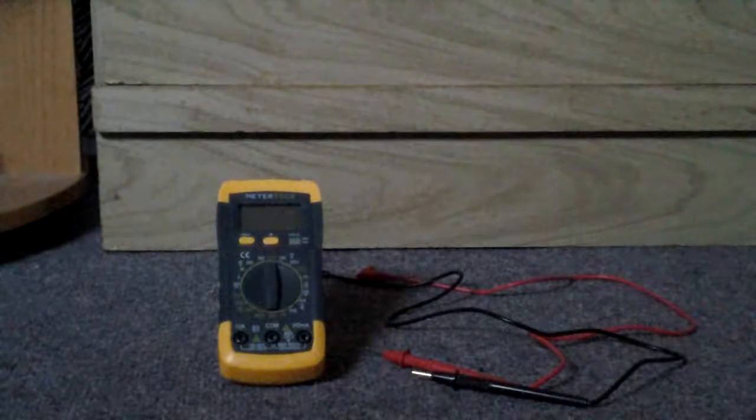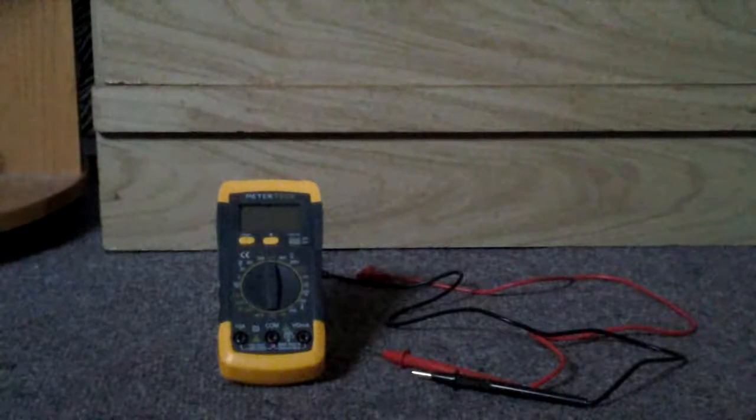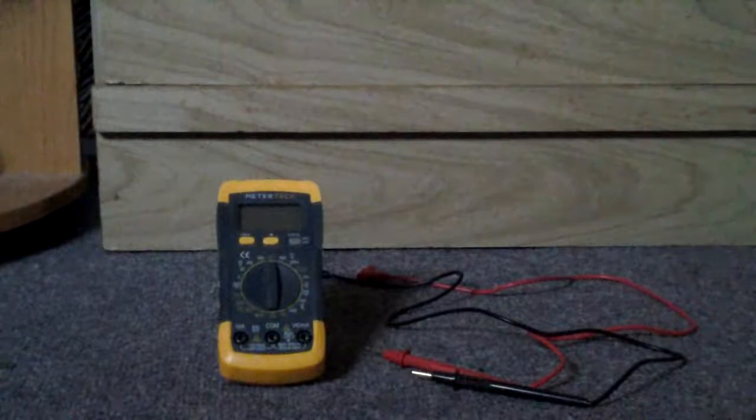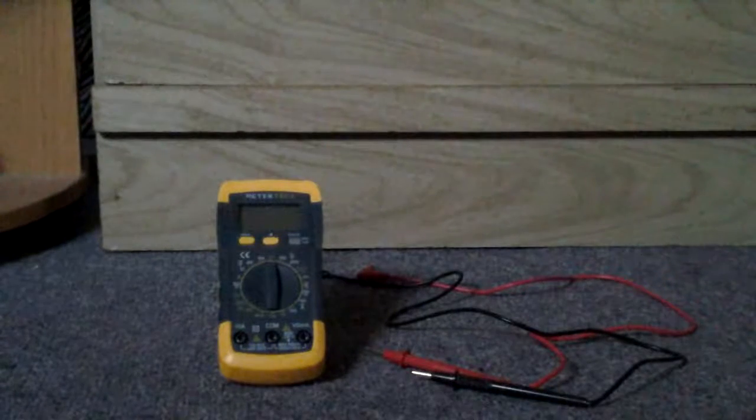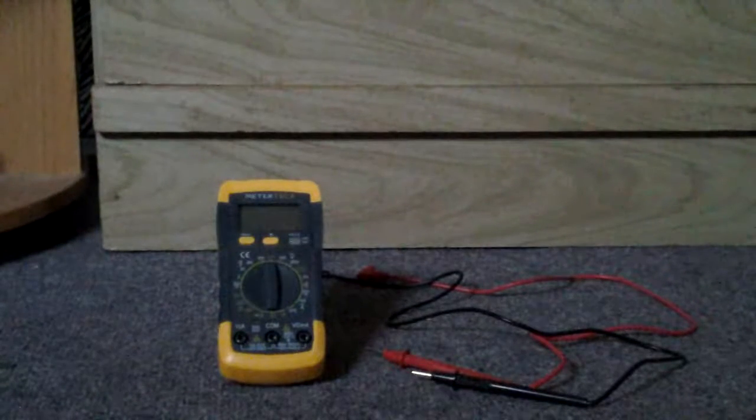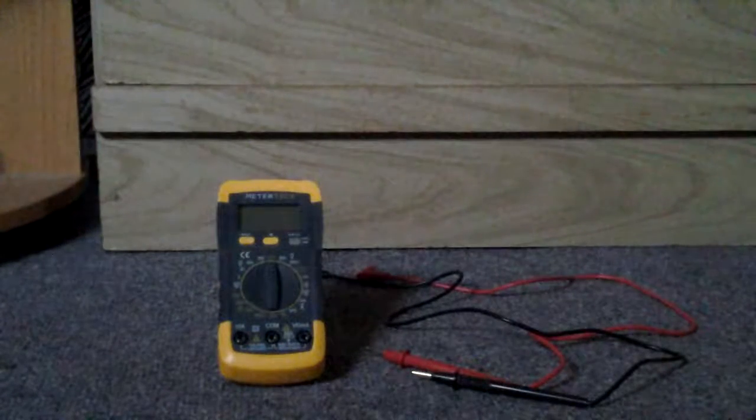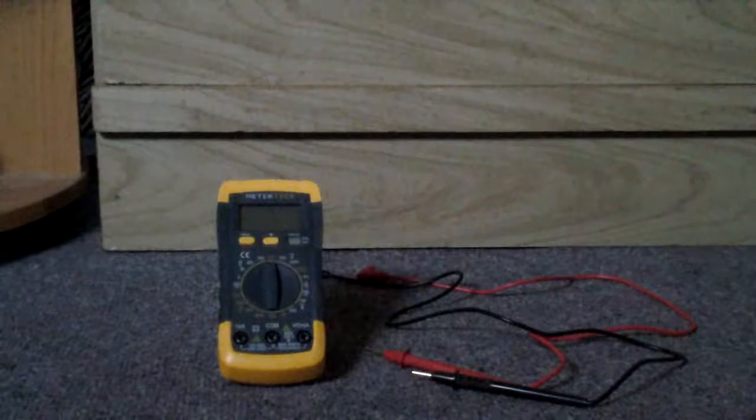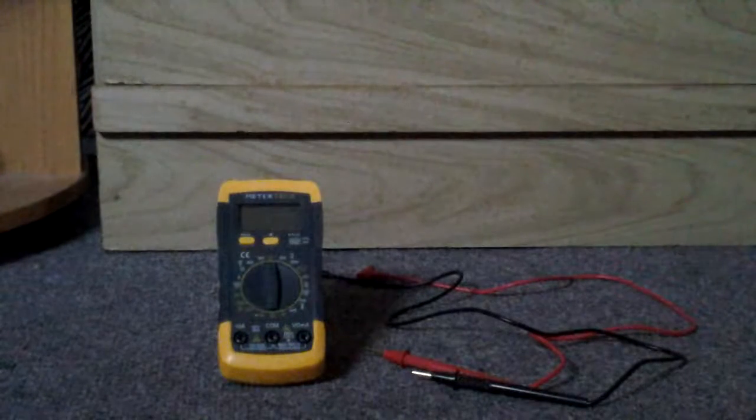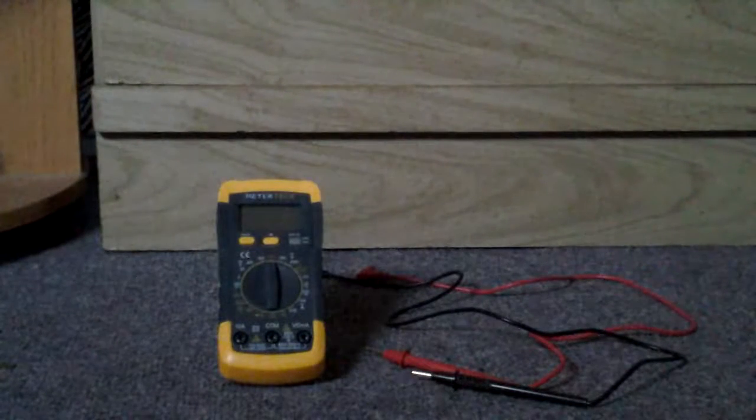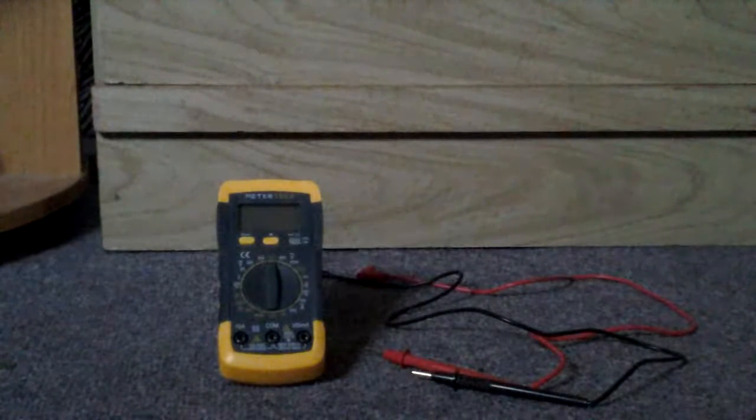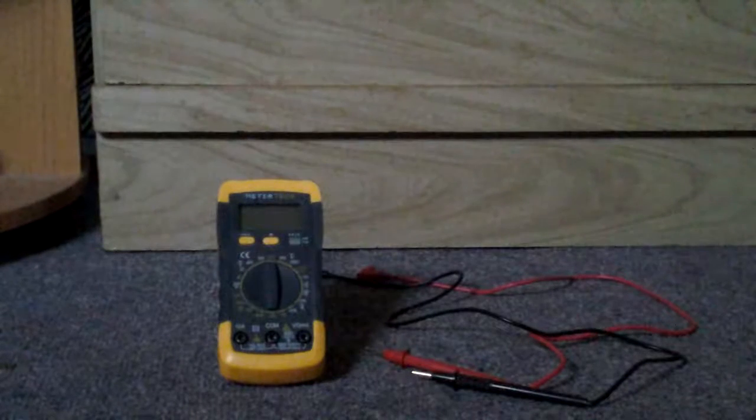Some of our customers asked us the same questions about the product, so we decided to list them here so you can also have a better understanding about this product. Question 1: Can this DMM be used for battery test?